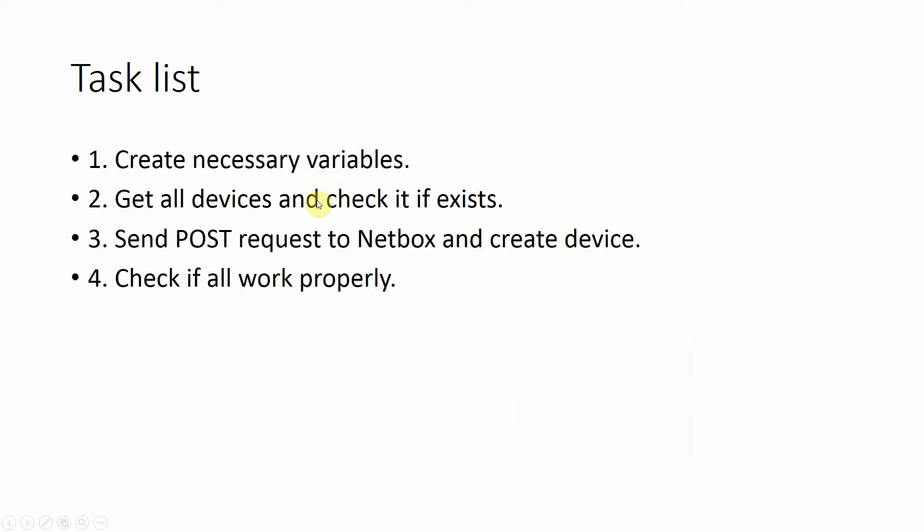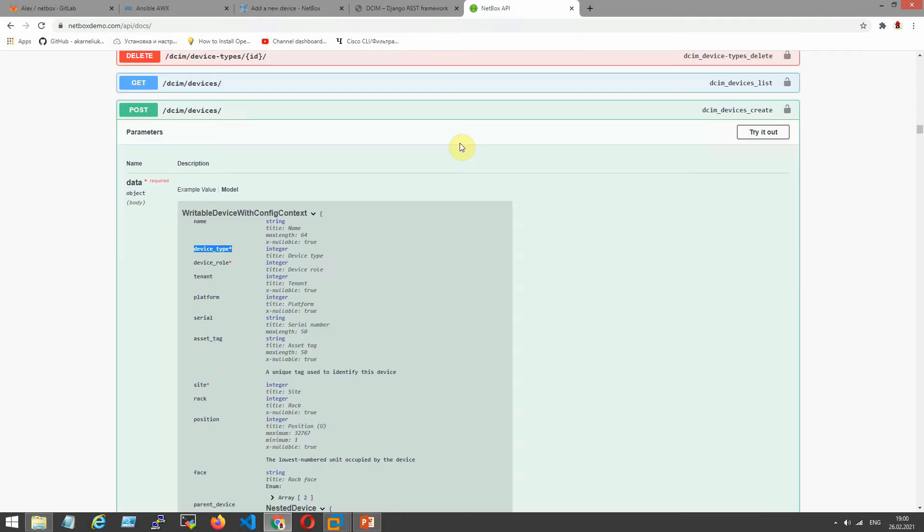I have four steps for it. First step is create necessary variables. How I can do it? Let's look.